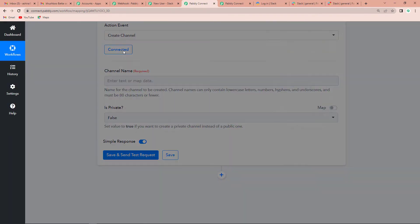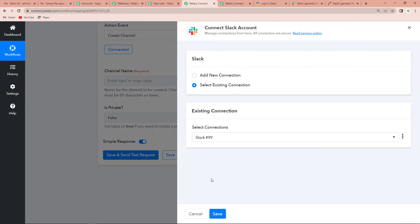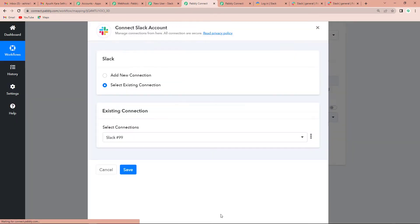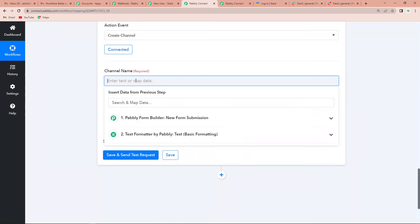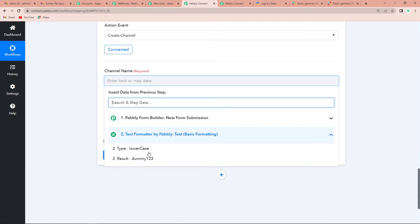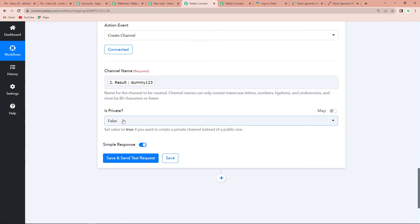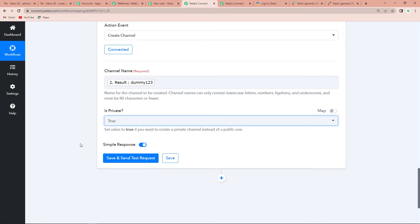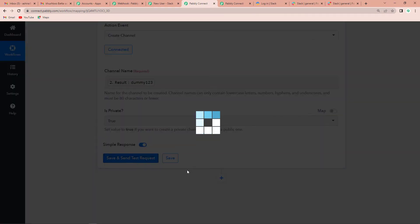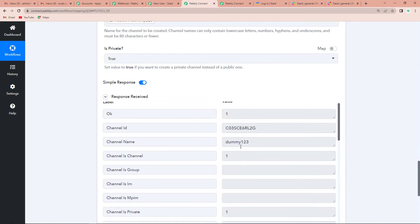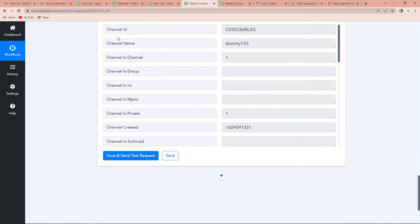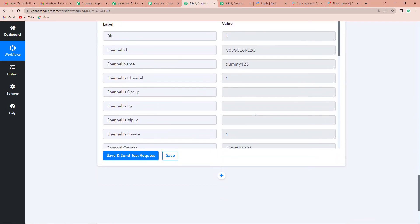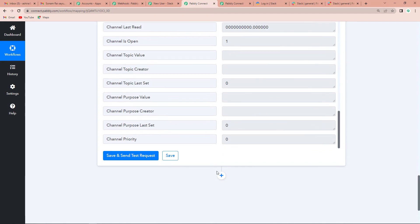I am going to create this connection again — remember, every time you add a new action step in between, you should always reconnect. Now let's map the data for the channel name: I go to Step 2 and select 'dummy123.' For 'Do you want this channel to be private?' I select True, because I want all messages sent to this person to remain with them only. I click Save and Send Test Request, and yes — we have received our response. The channel was created.